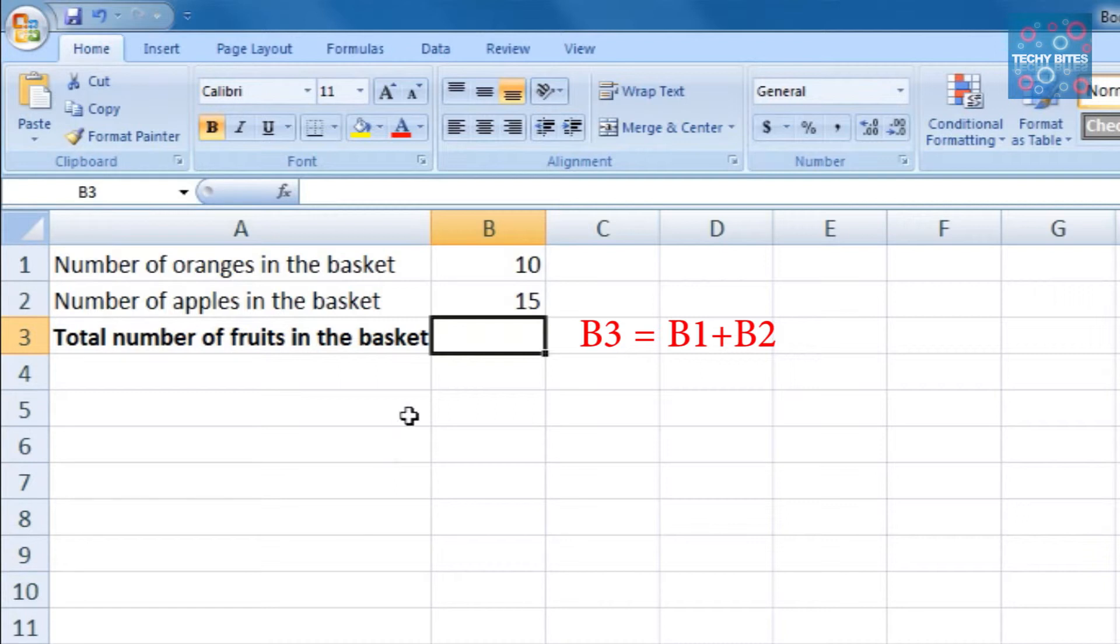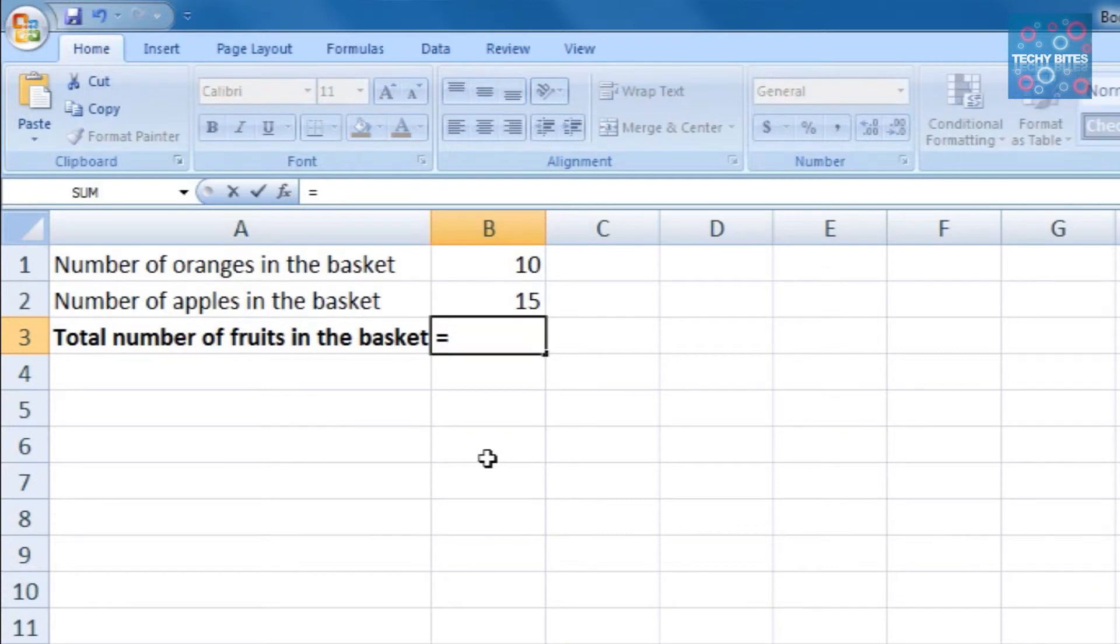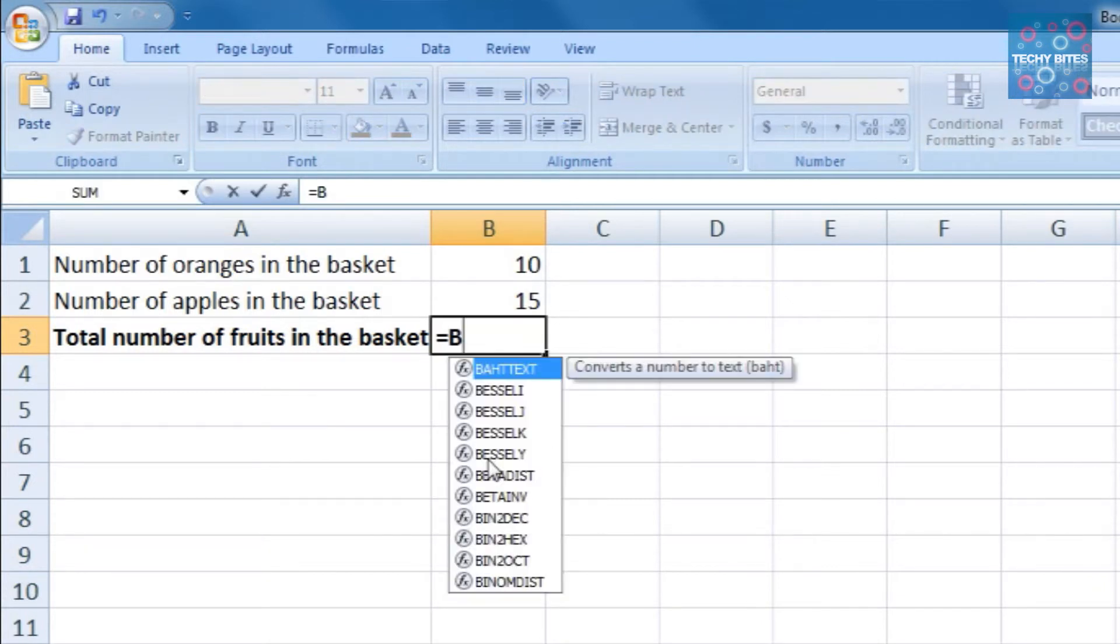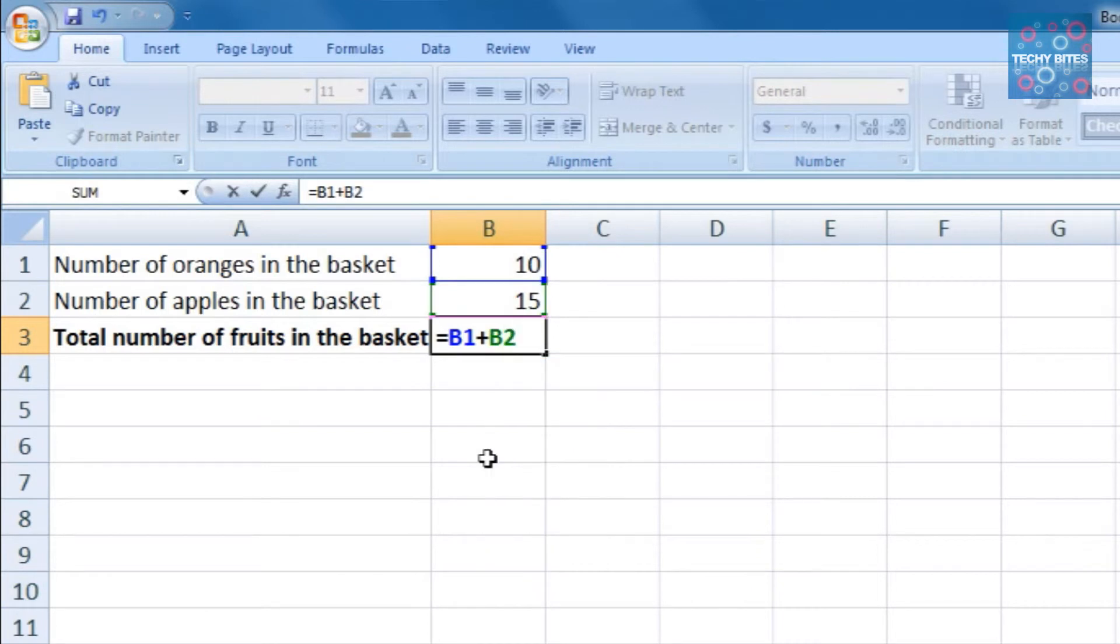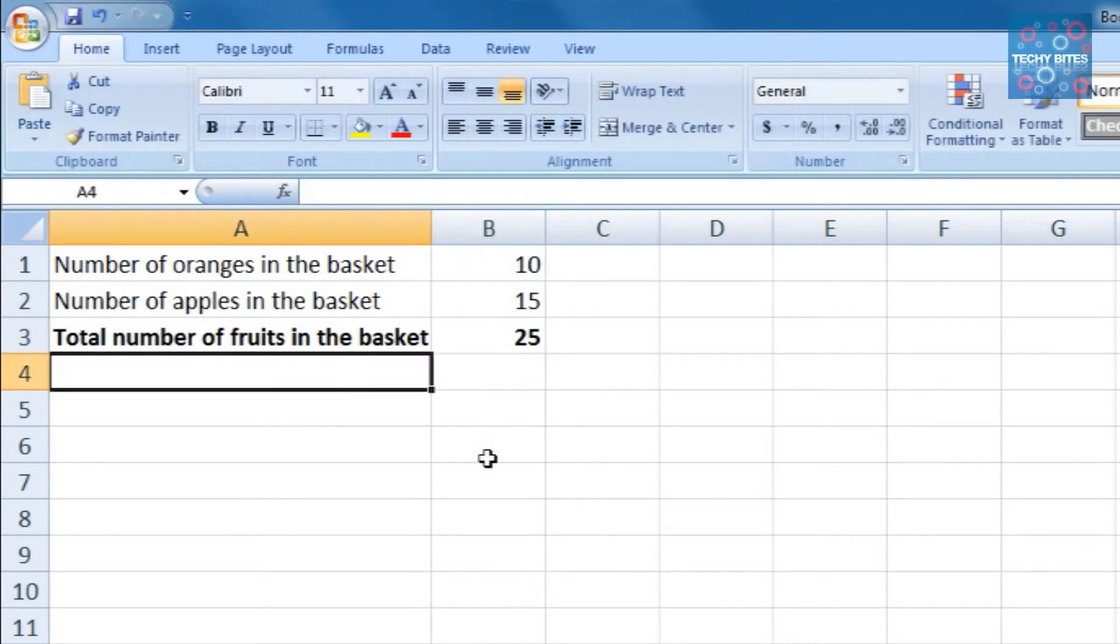For this, we're going to click on cell B3, and for indicating a formula, we always begin the formula with an equals symbol. So in B3, we type in equals B1 plus B2, and press enter. The formula calculates the value and displays it in cell B3.